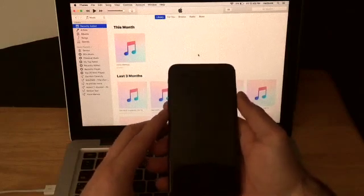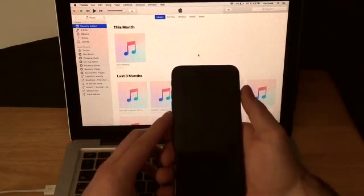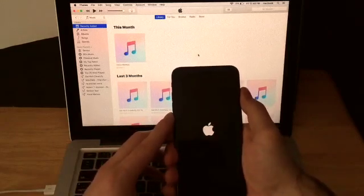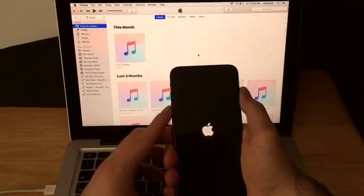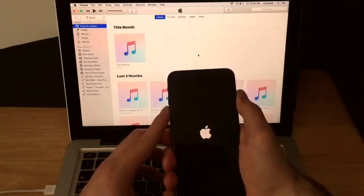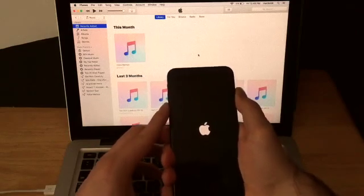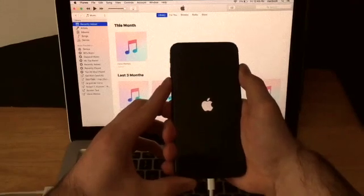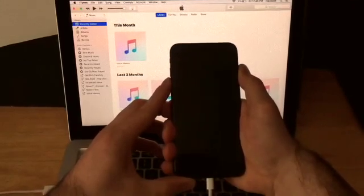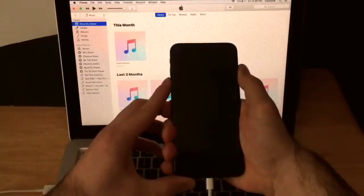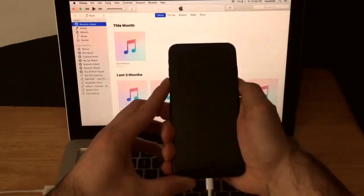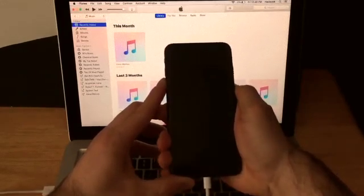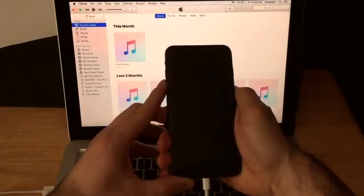So I'm going to go ahead and start this off. Power button. One, three, two, one. Add the volume down button. Nine, eight, seven, six, five, four, three, two, one, zero. Release the power button. Continue holding the volume down button.